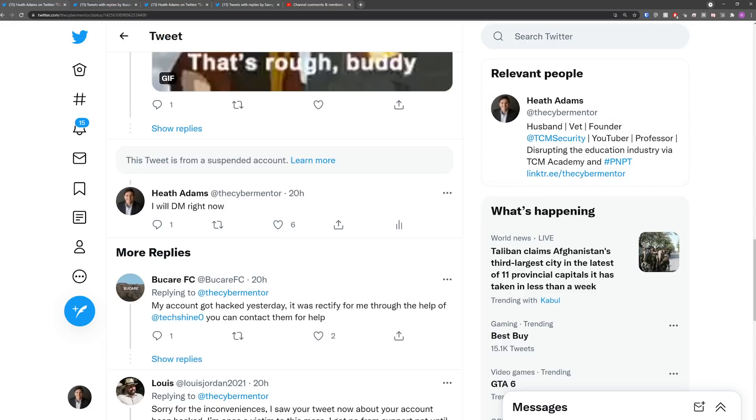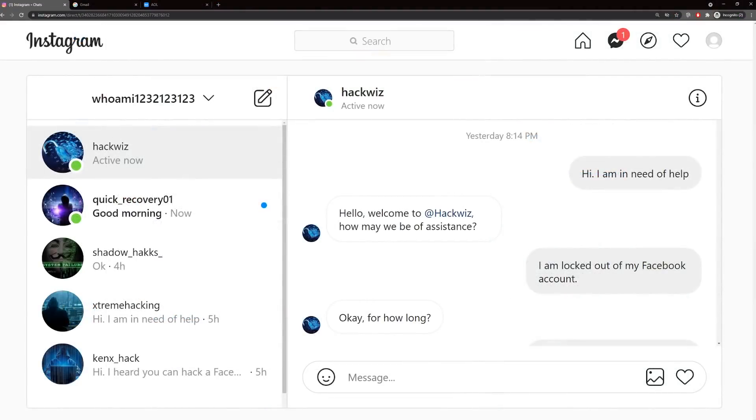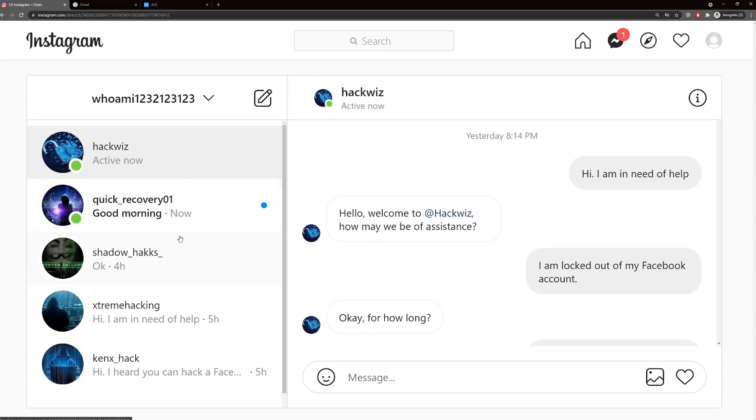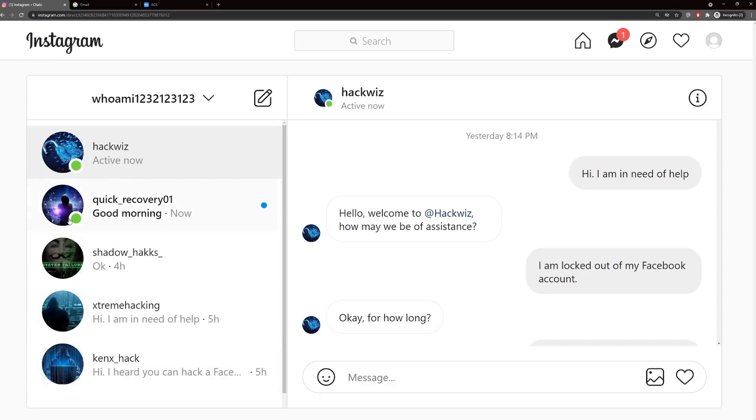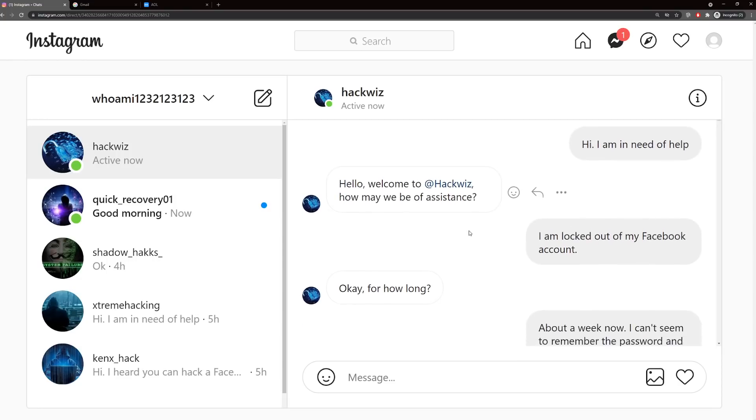I went ahead and took the liberty of messaging a few people on Instagram. I messaged five different people, and three of them responded back to me very quick. The ones that were on Twitter and botting me immediately actually responded pretty quick. I tell them all, I'm going to need help. I've been locked out of my Facebook account, and he's got good customer service, by the way. I applaud his customer service throughout this whole thing, because it is fantastic.